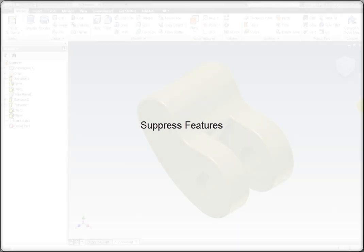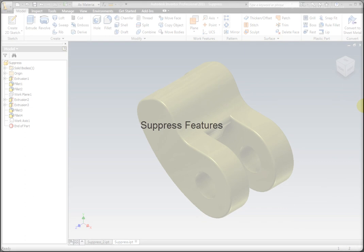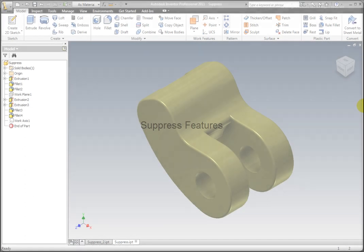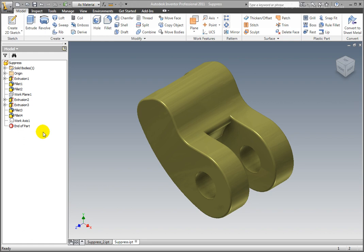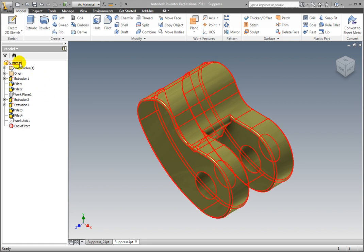Part features may be temporarily removed or suppressed instead of deleted. Suppressed features remain in the browser but are removed from the Parts graphics display. PartFileSuppress.ipt is open.